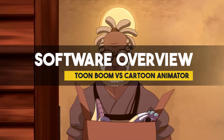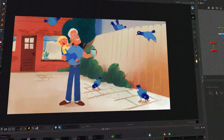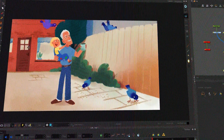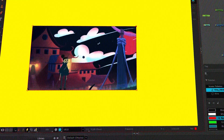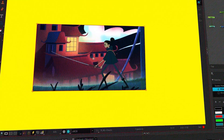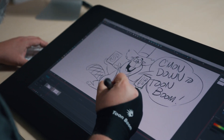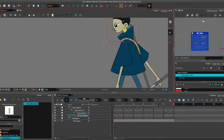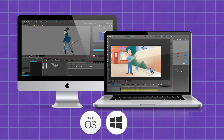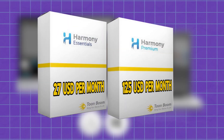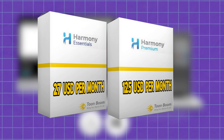Let's start by taking a more general look at what we are working with. Toon Boom Harmony is the industry standard 2D animation software developed by Chorus Entertainment to support both 2D frame-by-frame and puppet animation. It has become the go-to software for high-budget productions. The program is available for macOS and Windows with multiple subscription plans, ranging from $27 USD for the Essentials package all the way to just under $125 USD per month for the Premium package.